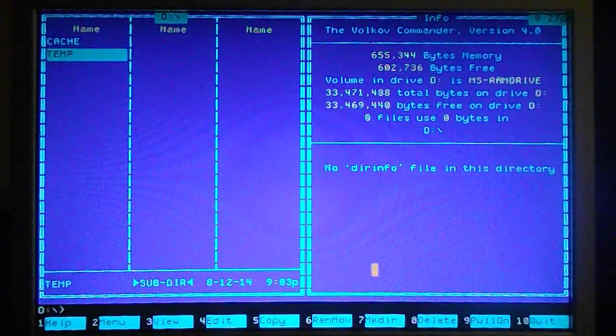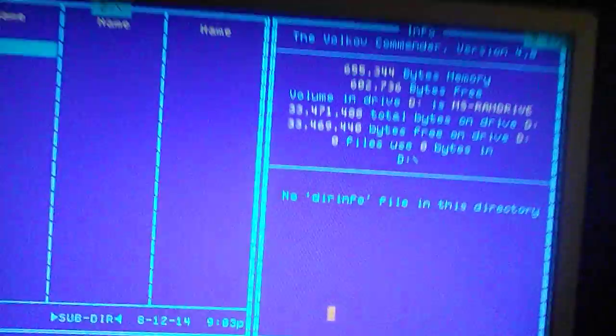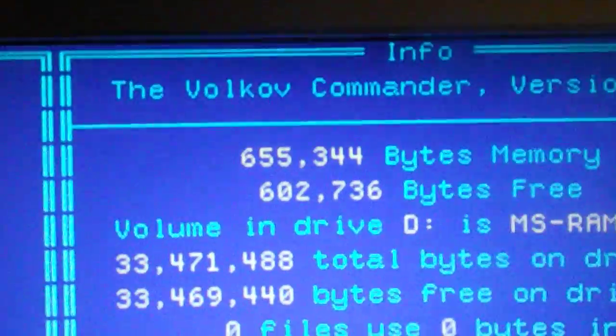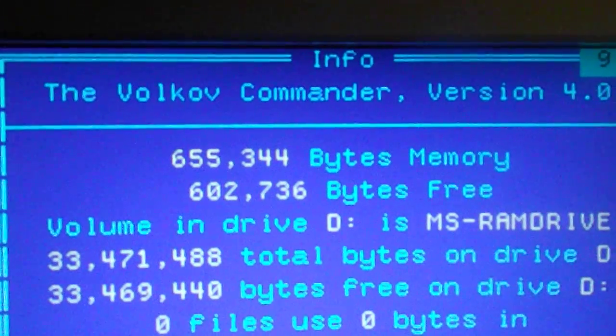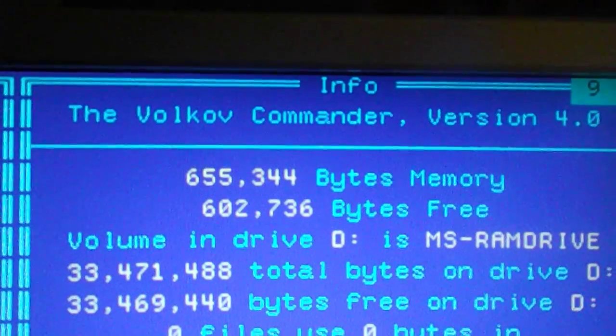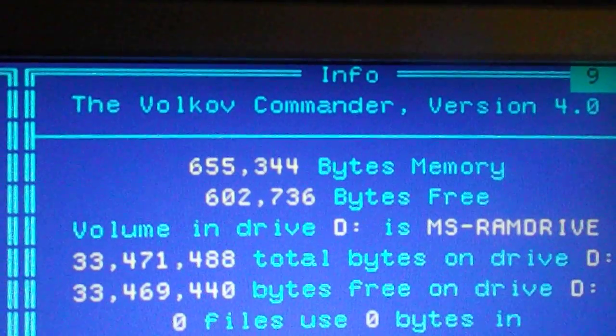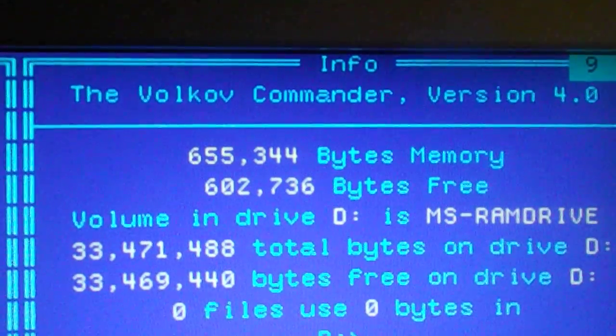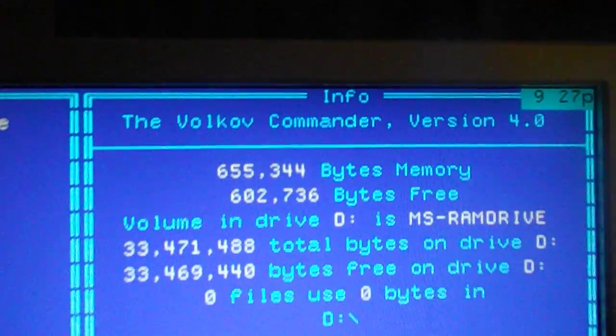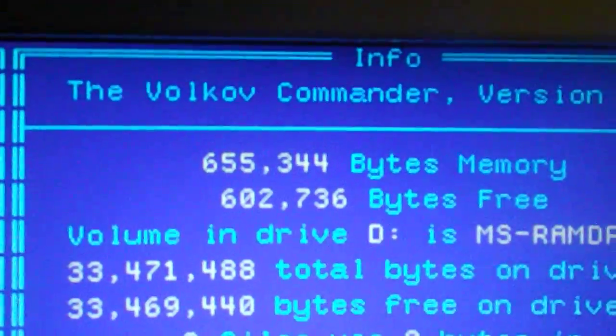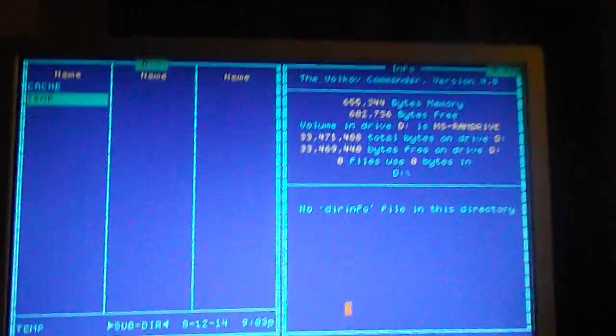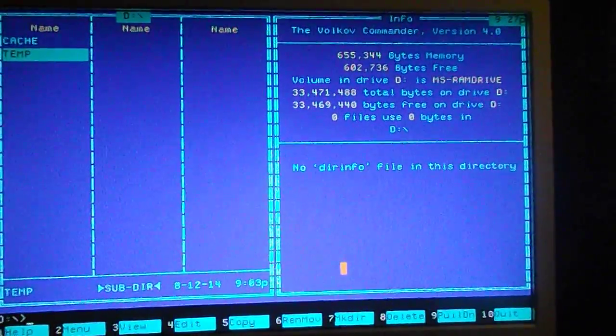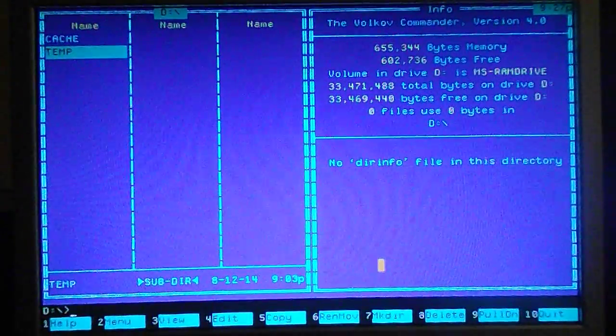This is the Volkov Commander, version 4.0. We have 655,344 bytes of memory, and you can see that I have 602,736 remaining. When I boot up DOS, I usually have about 615 remaining.